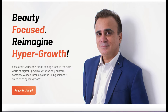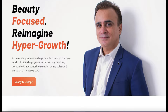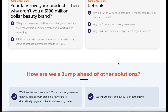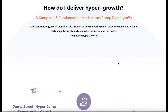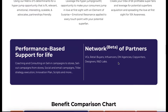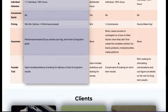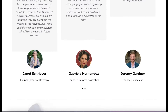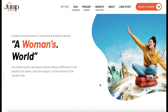Fasten your seatbelts. This is Jump Start, a podcast that reimagines hyper growth for early stage beauty brands. Hosted by yours truly, Rohit Bhannota, founder of Jump Accelerator, formerly known as Story Saves. We are creating a more humane, conscious and beautiful planet — a woman's world.